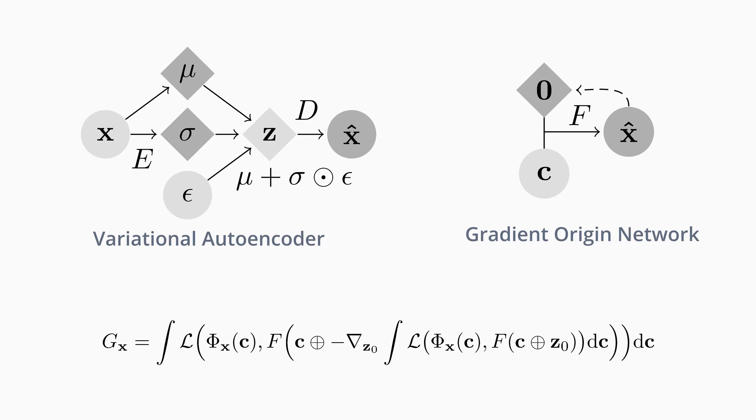Finally, another loss assesses the quality of reconstructions. This means that we only need to train a single network, avoiding bottlenecks.